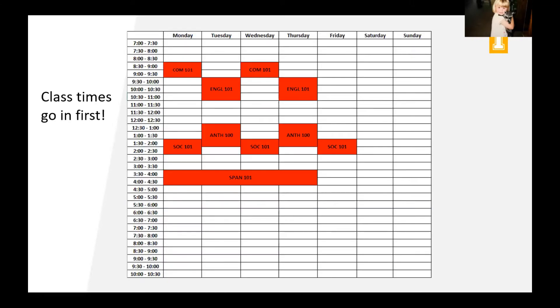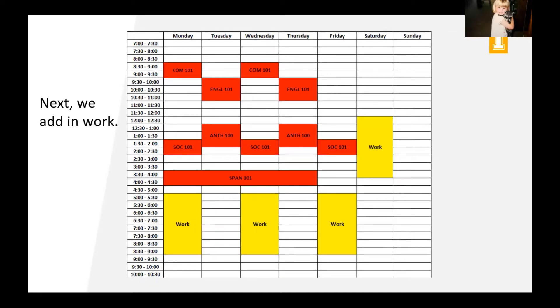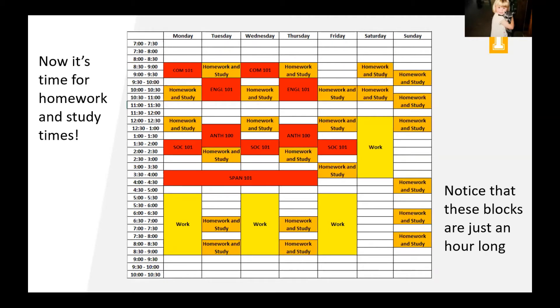So here is a sample weekly schedule and we're going to kind of build it as we go. So first things first, we're going to put in our class times. So this was just kind of a typical schedule that we put together using some four-year plans for a freshman, I believe. So they've got a pretty set schedule for classes, right? Then we're going to add in work. So this person, this happens to be their work schedule for this week, right? And obviously your work schedule might change from week to week, but putting that in first is really good. Now we're going to add in some homework and study times and notice that these blocks are just an hour long and it seems like a lot, right? I know when I first threw this in it was kind of overwhelming to think about just how many blocks of homework and studying are in this schedule.